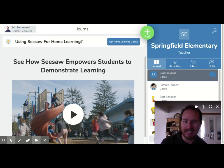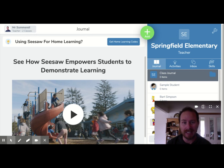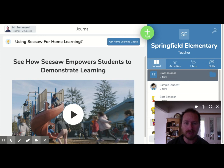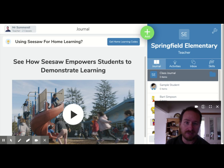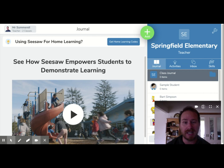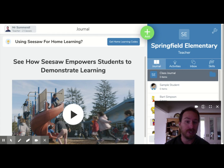Hi everyone, it's Danny here and I've got another Seesaw tutorial video for you today. We're going to be working on how to set up folders. There are a few reasons that you might want to set up folders in your Seesaw account. The first one is to be a bit more organized — you can set things up so that they're categorized by subject, so that when students upload work, they can put it in specific folders so that it's easier for you to find, especially when it comes to assessment time.